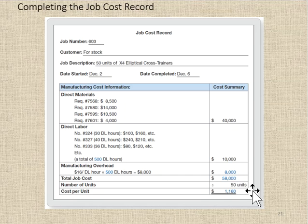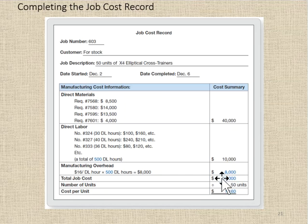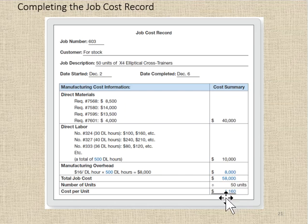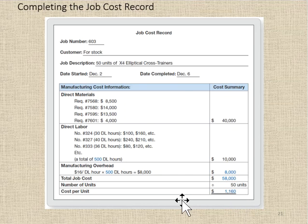On the job cost sheet we would show $8,000 applied to that particular job for manufacturing overhead. In this case, the company manufactured 50 units, and the total cost to manufacture those 50 units was $58,000, giving a cost per unit of $1,160.